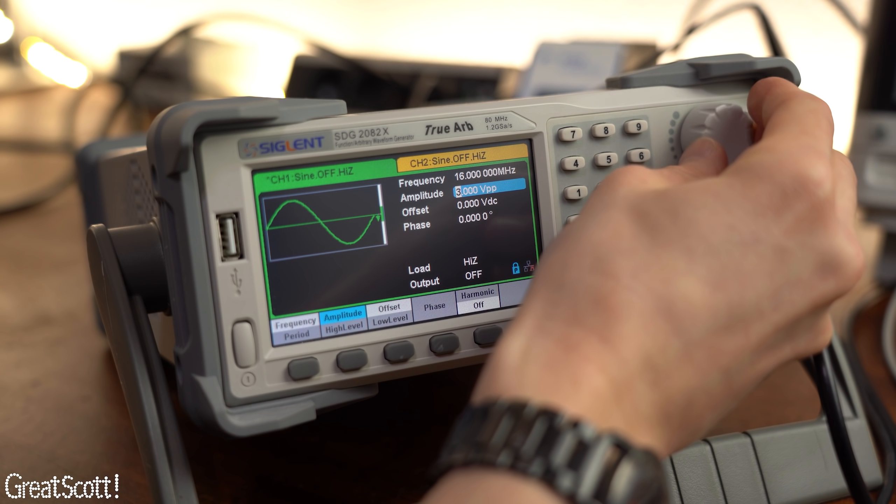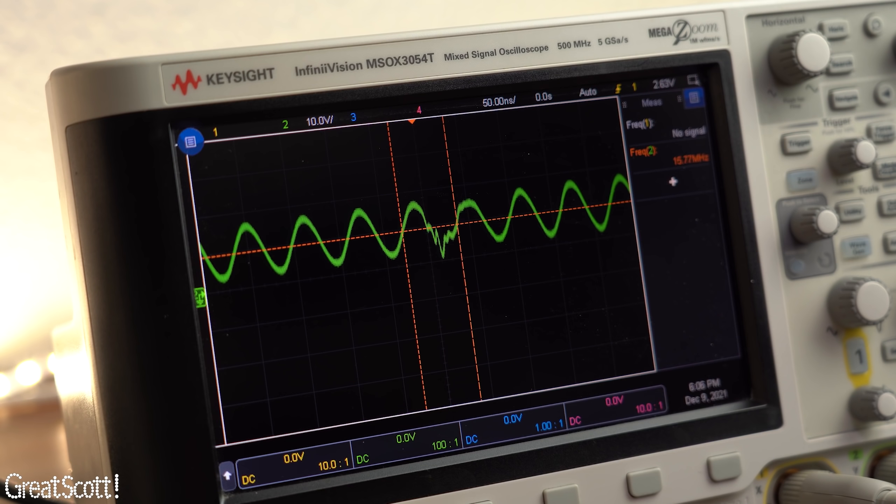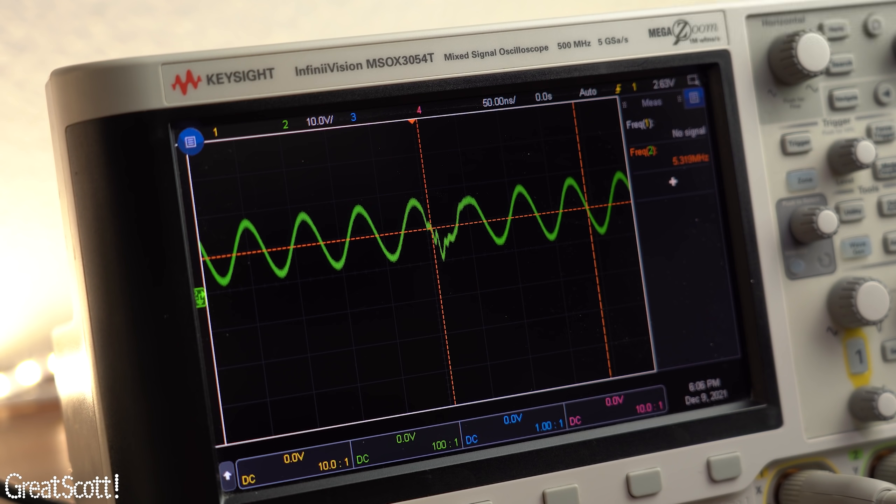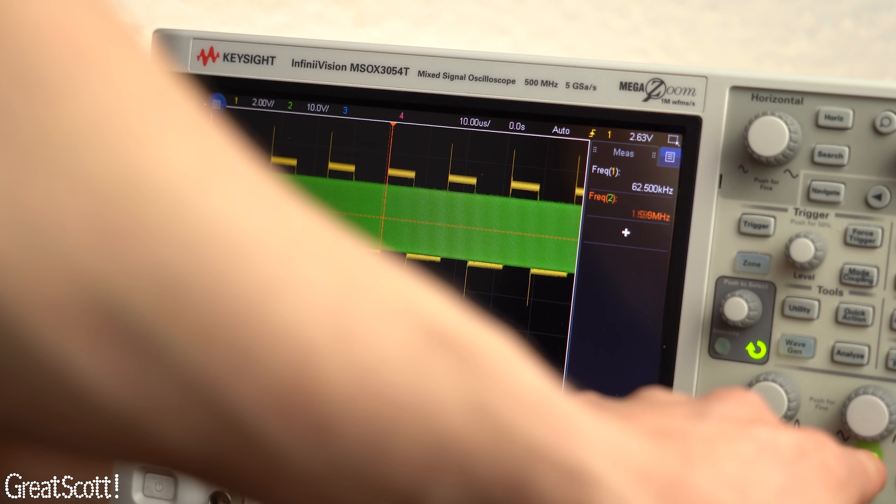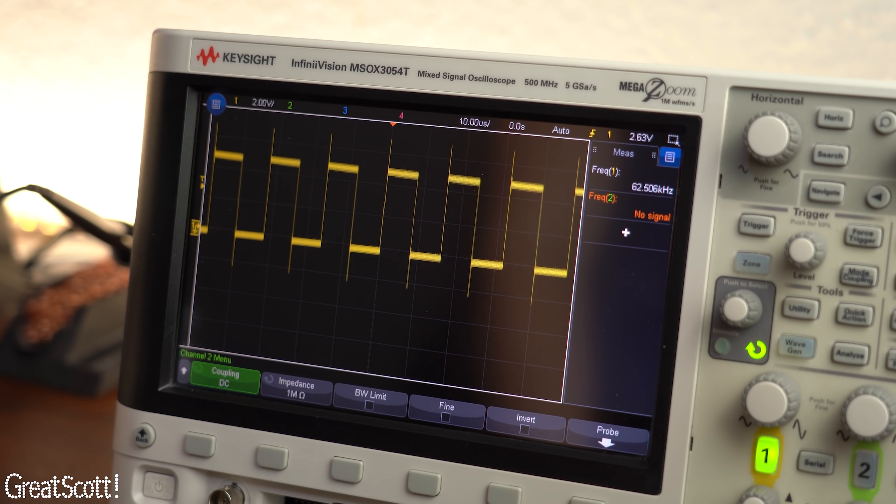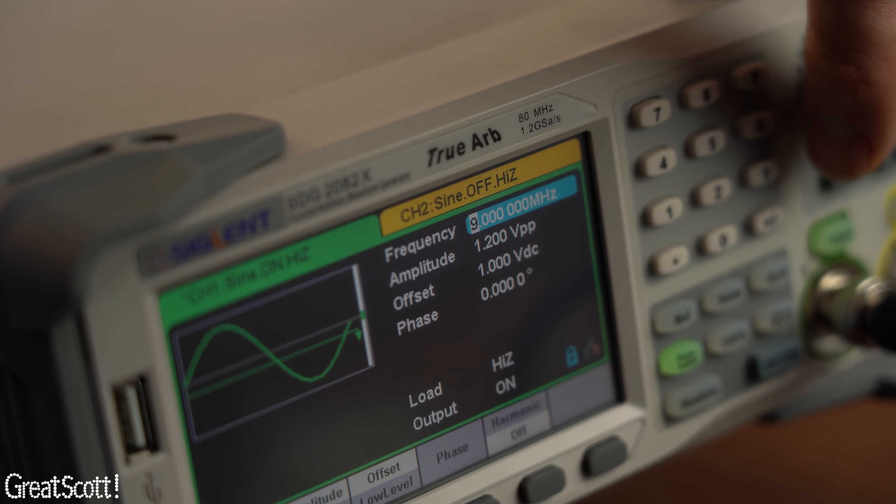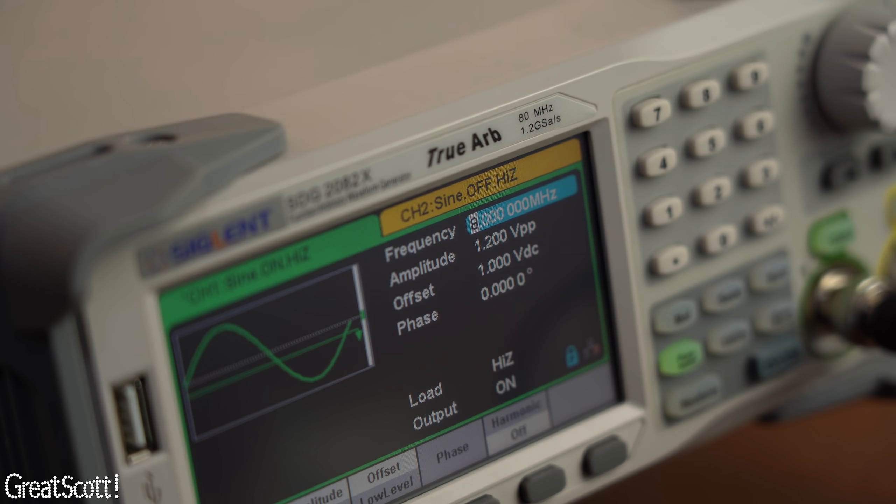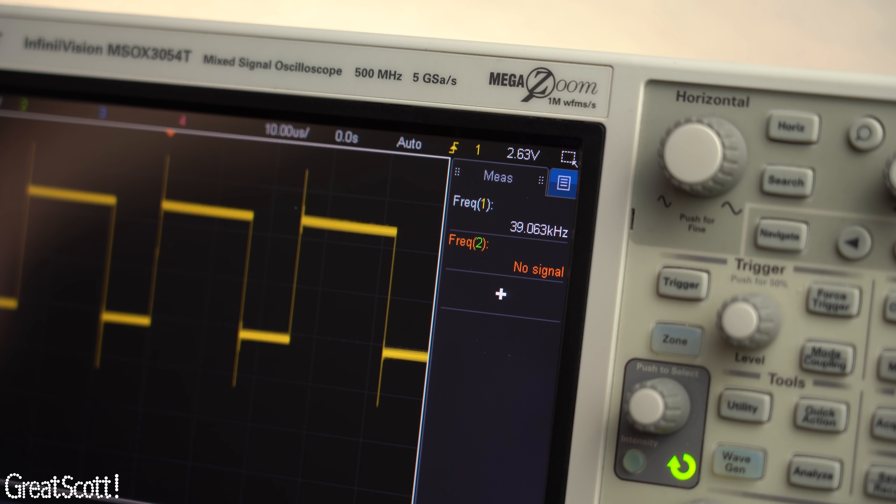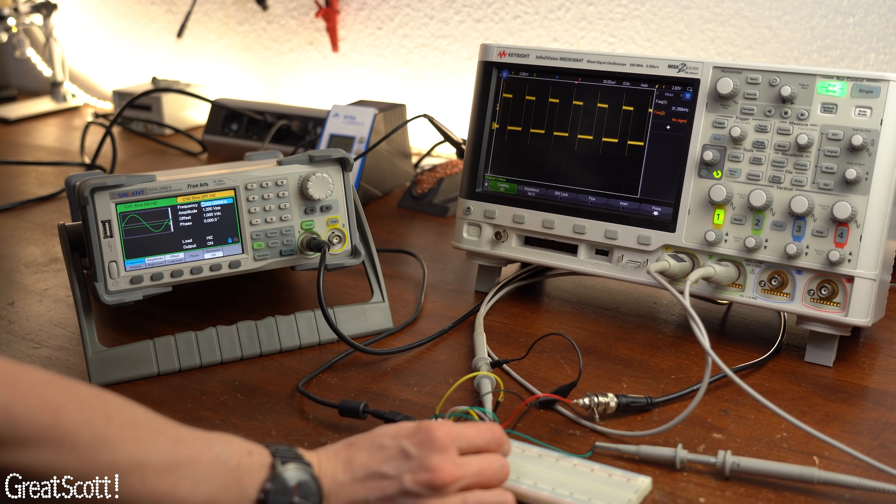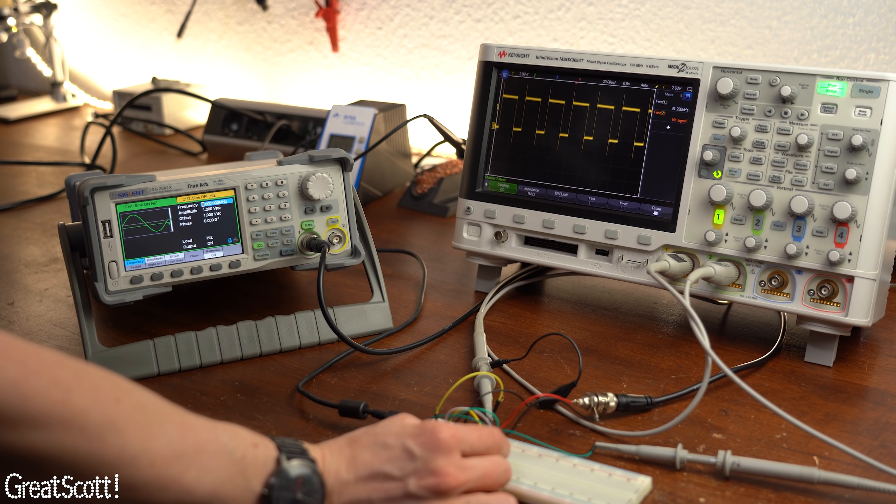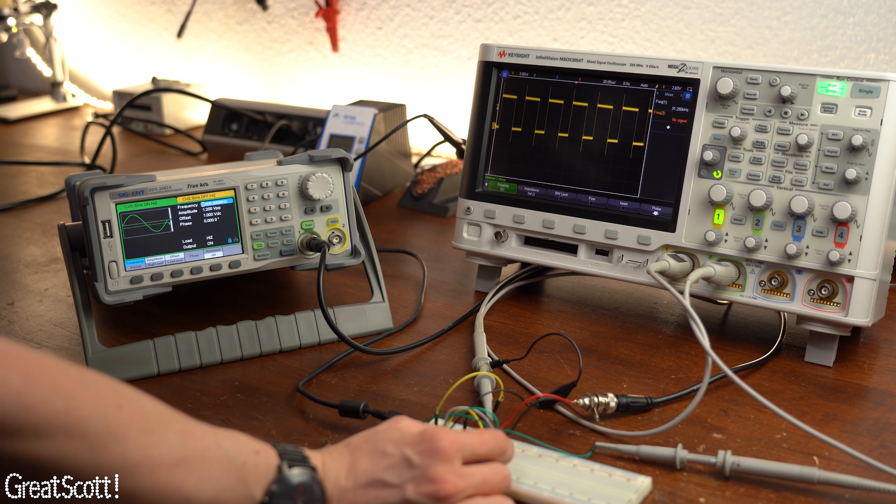As you can see by creating a similar 16MHz sine wave the Arduino still works the same way as it did before. But by for example decreasing the frequency to half of that the PWM frequency also gets halved which proves that my waveform generator clock signal actually works.